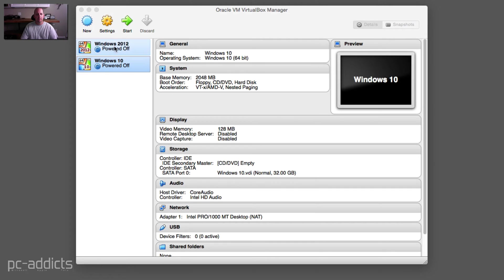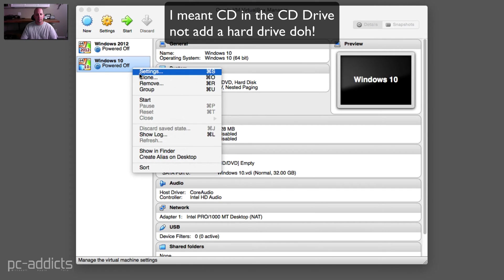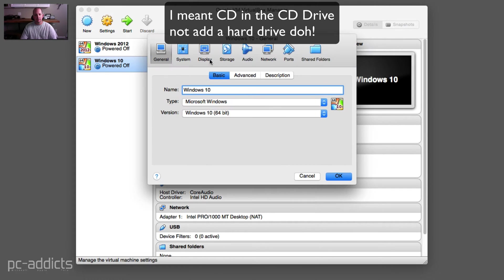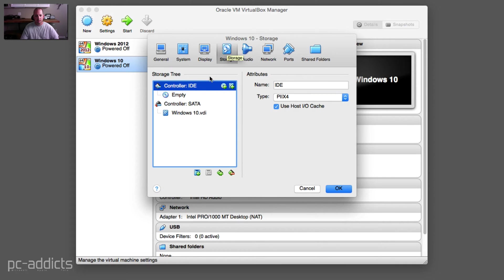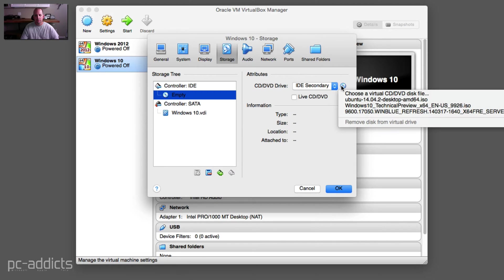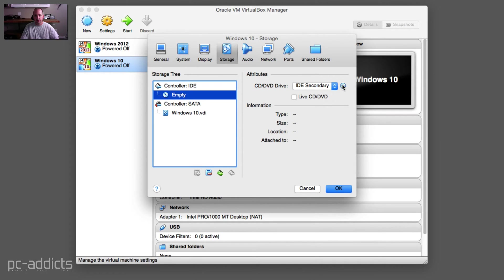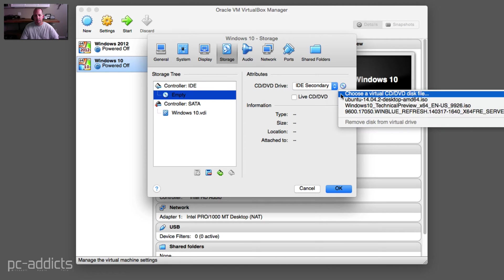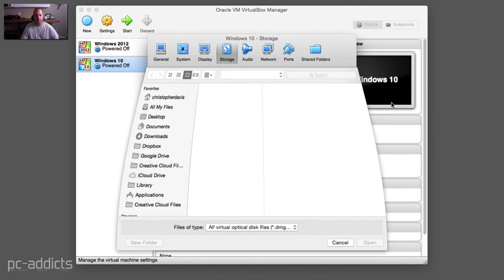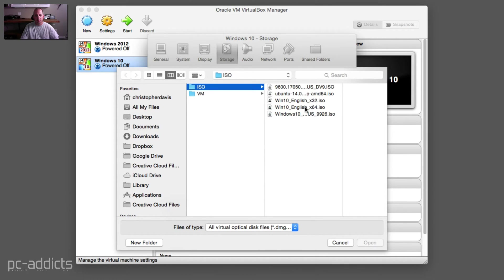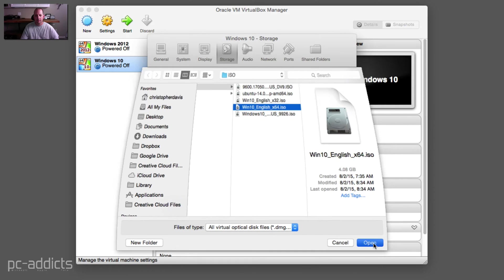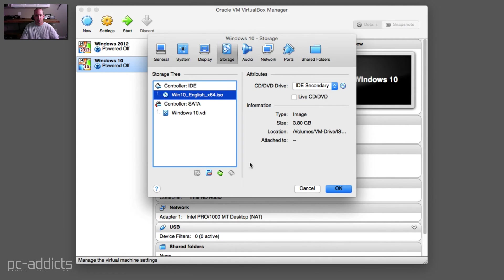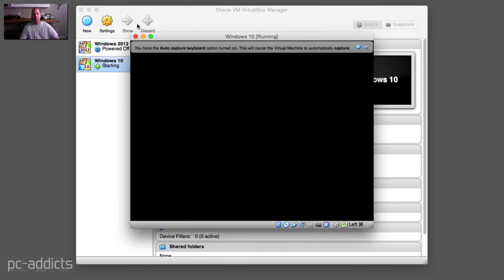Let's go ahead and add a hard drive. If we go into settings, you can do this when you fire it up as well, but since we're here, let's go ahead and point it to the ISO. Choose, here we go. We're going to point it to the ISO, there's 64-bit. Open. Okay.